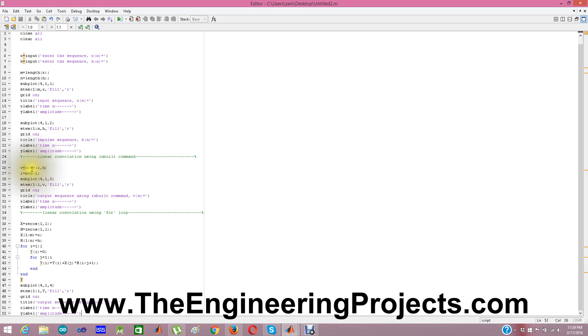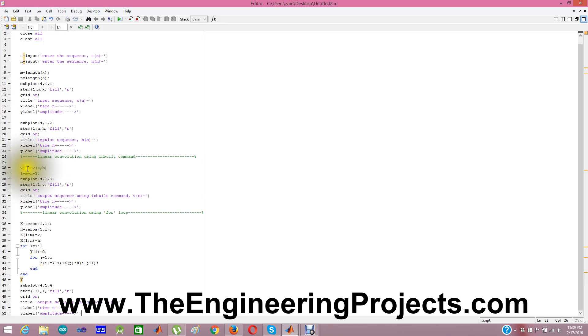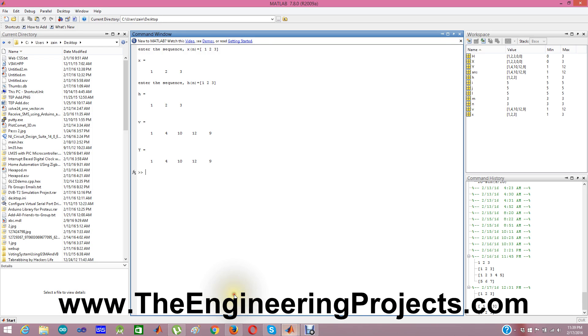and then I used the default MATLAB command conv. Using this command we can find the convolution without applying any algorithm. It is a built in MATLAB command. In syntax we have to give both the inputs x and h. Convolve x, h and it will give us the output v.